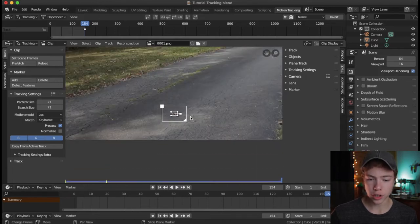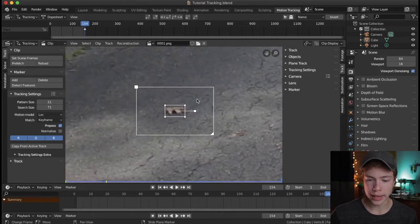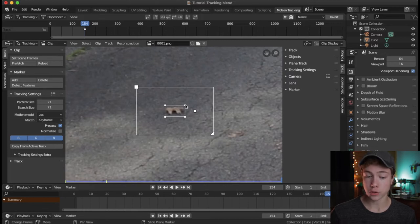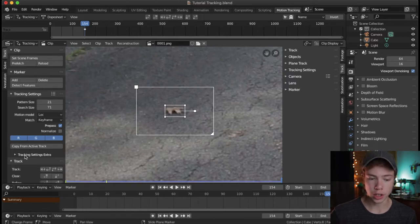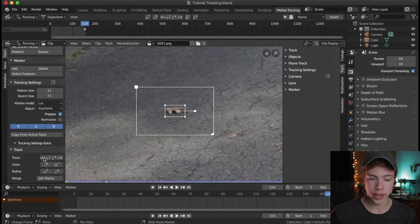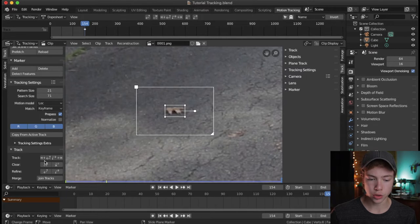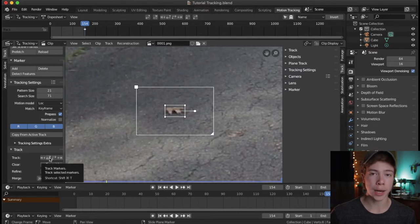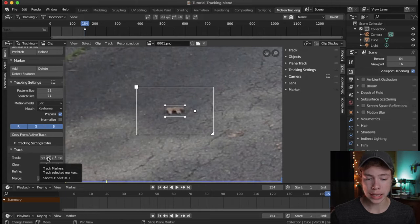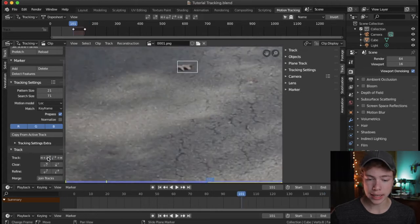Now that we have the tracking point set up, we're going to track our shot. Go over to the left window and open the Track option. Down here we have all these buttons. Under Track, we're going to use Track Markers Backwards, which will track any selected markers backwards.